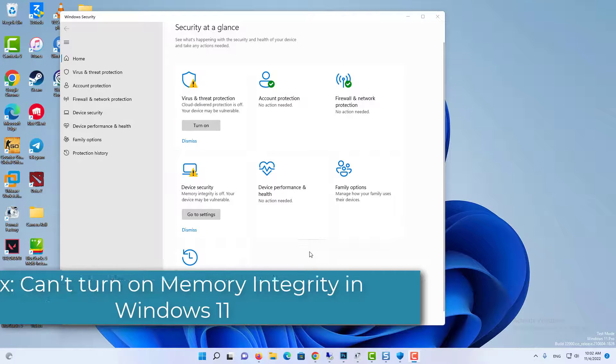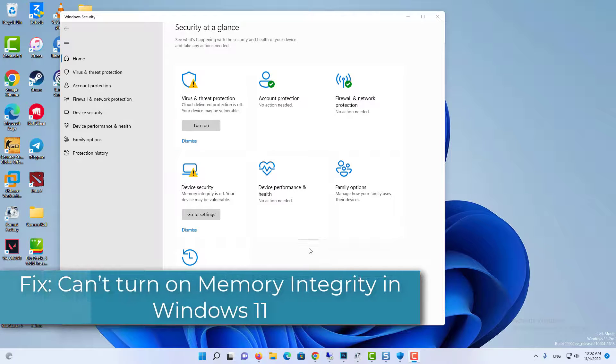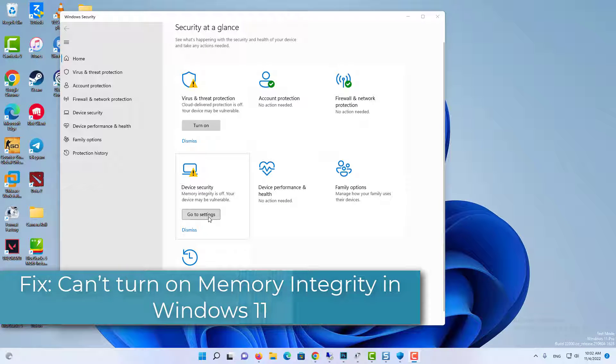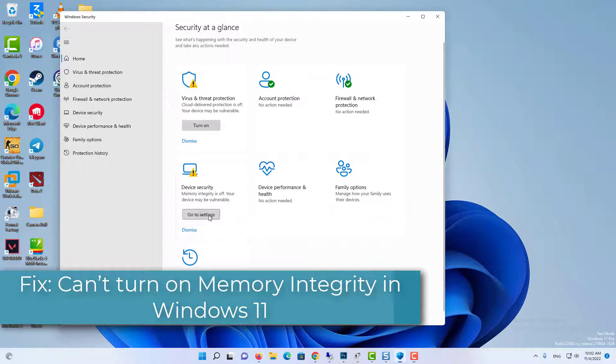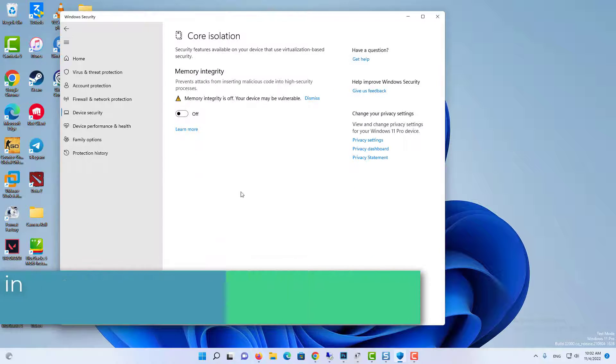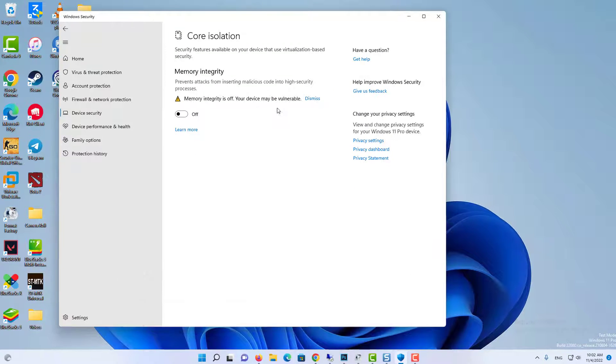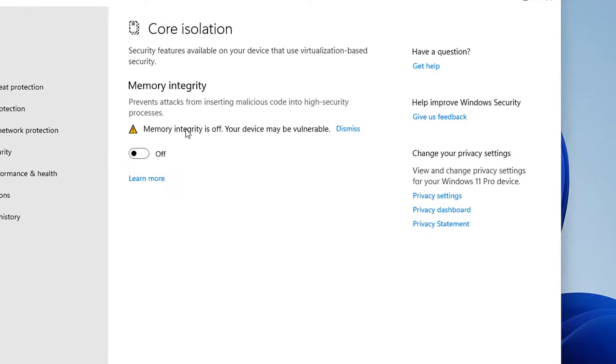Hi everyone! If you can't turn on Memory Integrity in Windows 11, then this video will show you how to fix this problem by removing incompatible drivers.